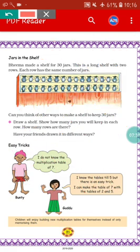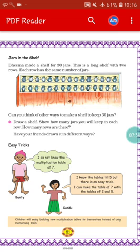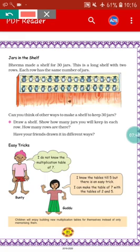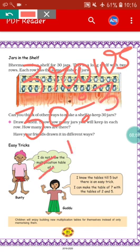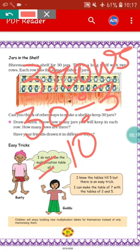Can you think of other ways to make a shelf to keep thirty jars? You can make another combination. Suppose there are three rows — then how many jars will be in each row? Thirty divided by three equals ten jars. So this is also a combination: if we make three rows, there will be ten jars in each row. Think of other combinations on your own.